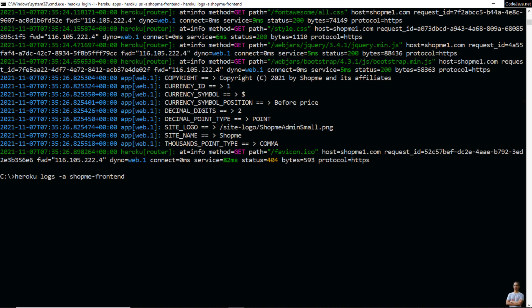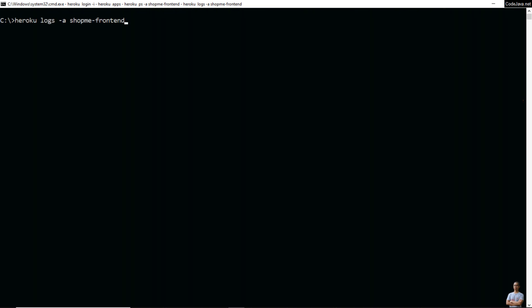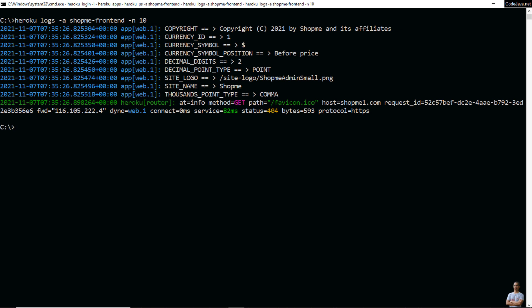You can also specify exactly the number of lines of logs you want to see using `heroku logs -a <app-name> -n <number>`. For example, to see just 10 lines of the most recent logs, use the flag `-n 10`. You see it shows the 10 most recent log lines.